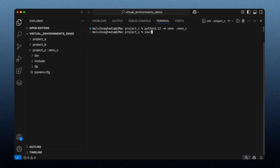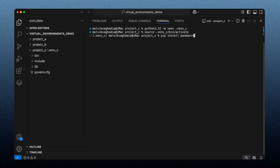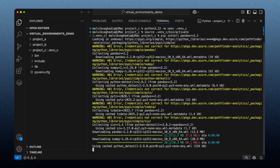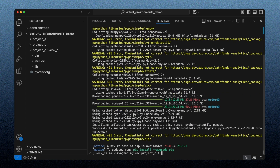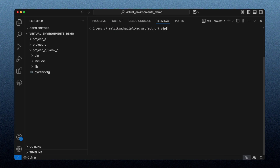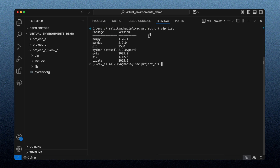Here's the virtual environment — let's activate it. The environment is now active. Let's install pandas version 2.2. After clearing the screen and running `pip list`, we can verify we have pandas version 2.2 installed. And if I check the Python version, this time we have Python version 3.12.